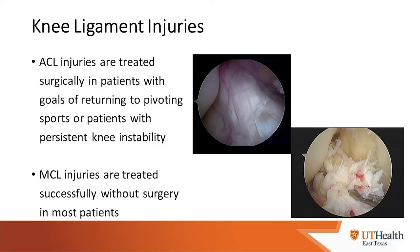These are arthroscopic pictures — a camera inside the knee with water inflating it so we can see the structures. In the first picture on the left you'll see a normal ACL: smooth and without injury. On the right you can see a dramatically different, ruptured ACL where the ligament has frayed and become essentially non-functional.